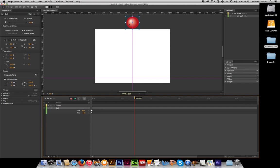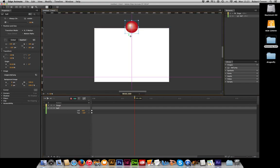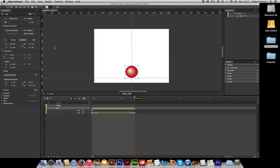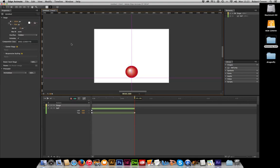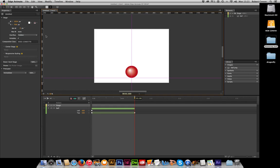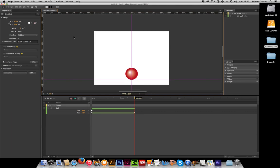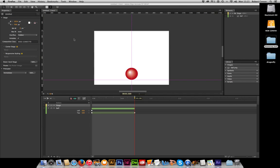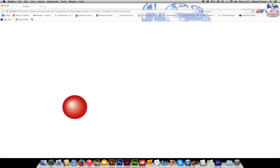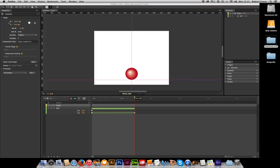And then all I need to do is drag my ball down to the bottom. If I hold my shift key, it'll go down in a straight line. And then we can just test that. And there he goes. If we need to test that in a browser just to see what it looks like, we do command return. And it will open it in Firefox for us, or whatever other internet browser you're using. And there it is.